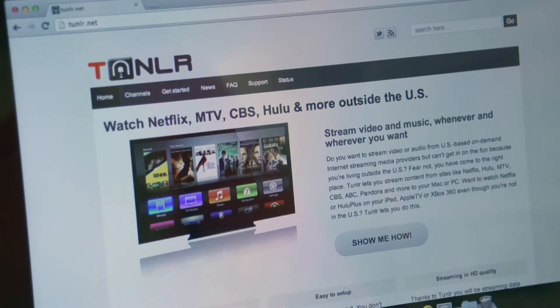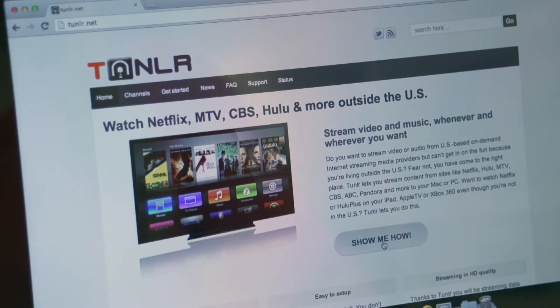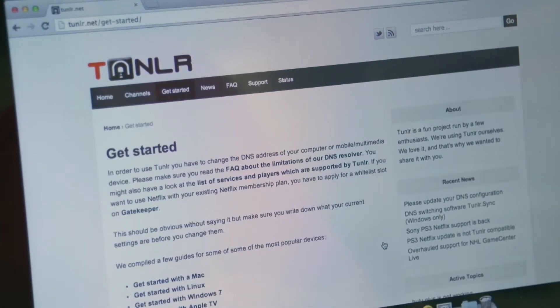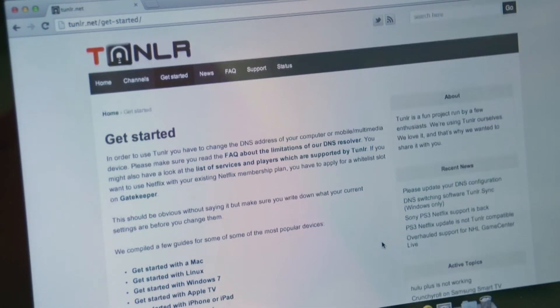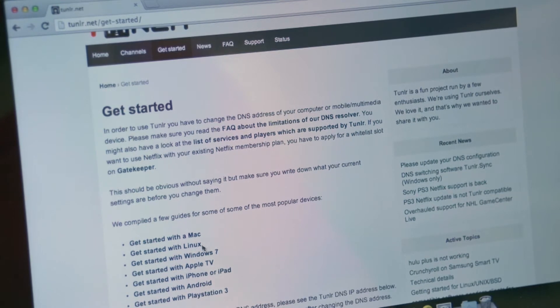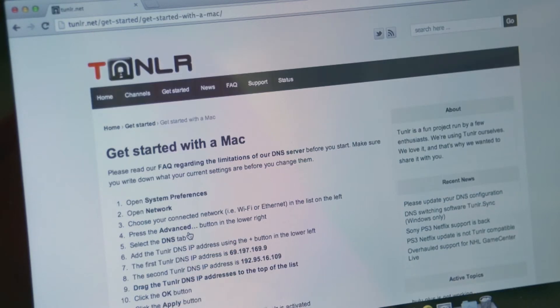Let me show you how it works. You head over to Tunnler.net and click 'Show me how.' Tunnler works on both PC and Mac, but today I'm using a Mac so I'm going to walk you through how to do it on a Mac.